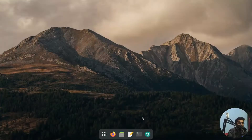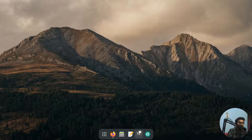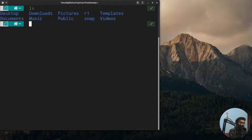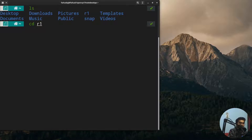We're going to demonstrate it here. I'm going to open up the terminal. First, let me write LS to see the directories. We have these folders here in the home folder, and I just want to go to R1. For that, I will simply write CD and the name of the folder, R1.